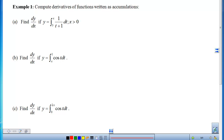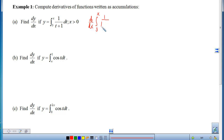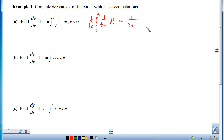Let's look at example 1. We want to compute the derivatives of functions written as accumulations, so we're going to be applying the Fundamental Theorem of Calculus, Part 1. If I want to find the derivative of the integral from 3 to x of 1 over (t + 1), the FTC says that if I have a definite integral with the variable on top, the derivative will dump that x inside and the integral disappears.